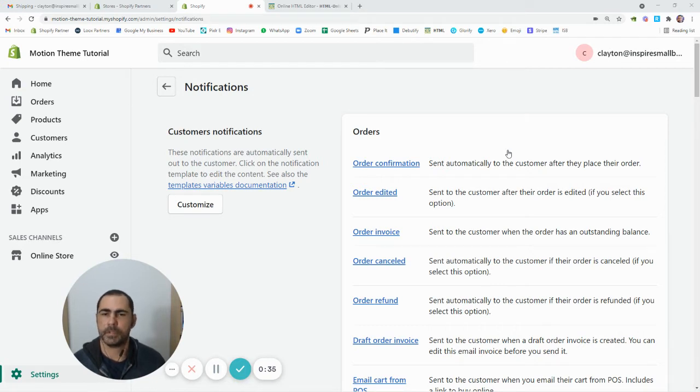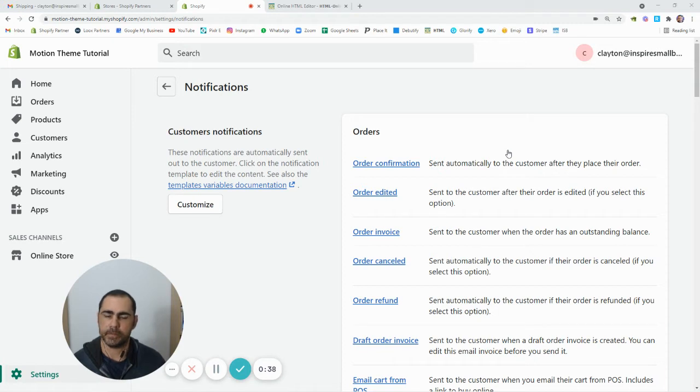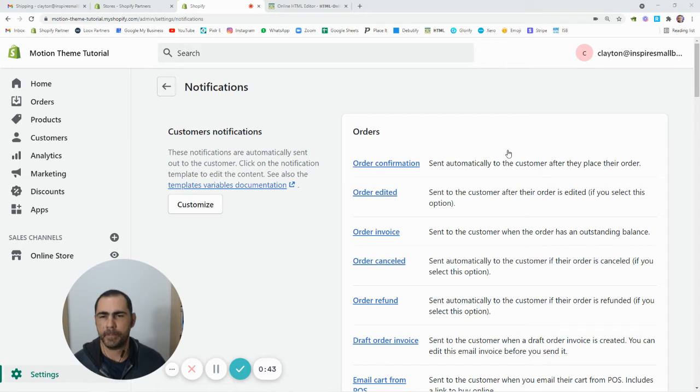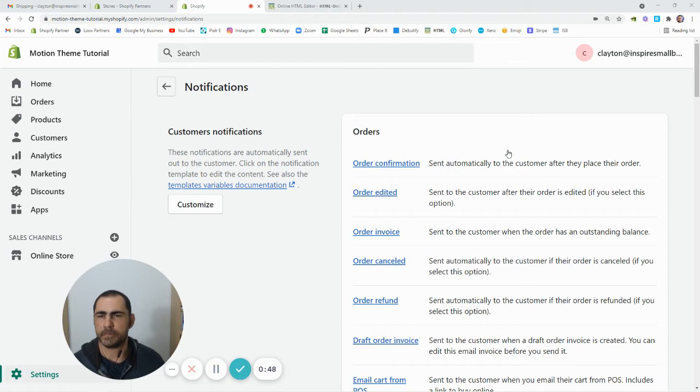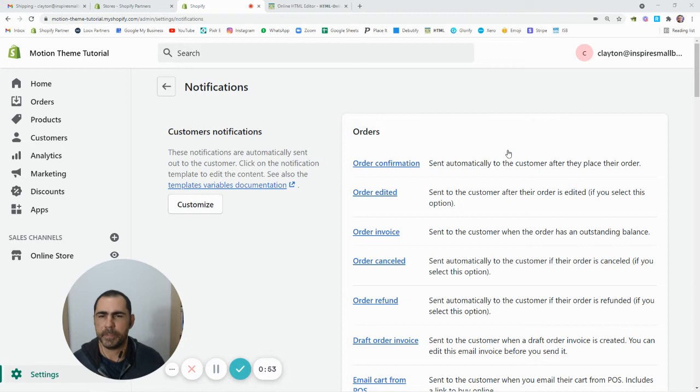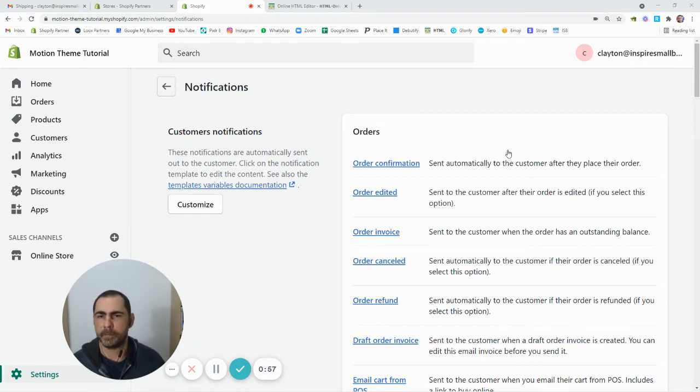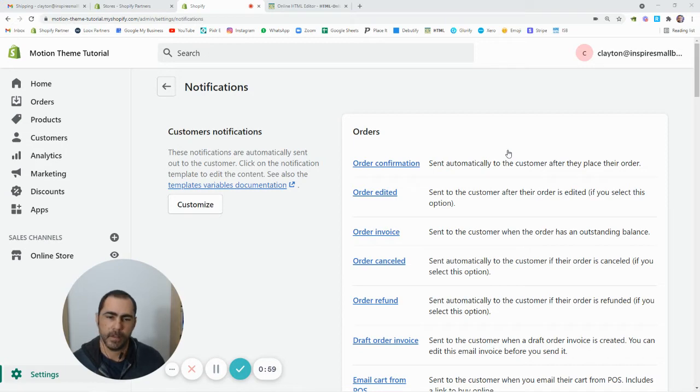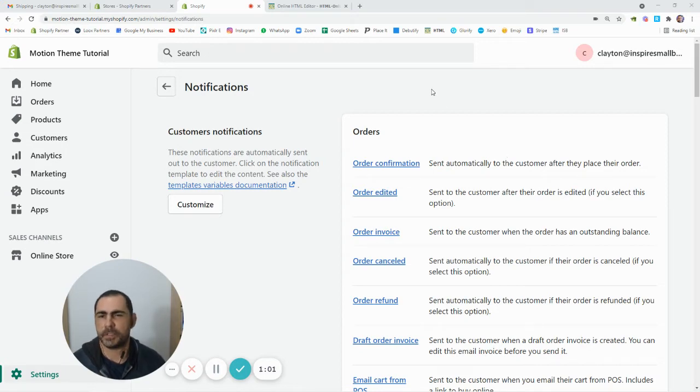You could use an app like Klaviyo or there's a few different ones where you can actually really customize the whole email. But most people when they're starting out don't really need to use these paid apps just for the notifications. Like if you're doing over $50,000 a year, then yeah maybe it would be worth having some paid apps to do these notifications. But when you're just starting out, it's normally good just to keep it simple.